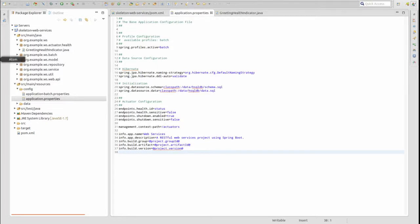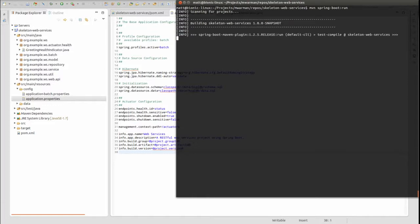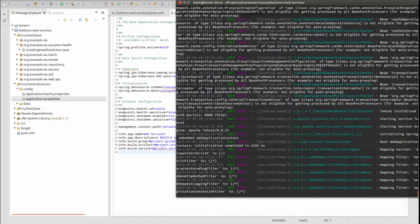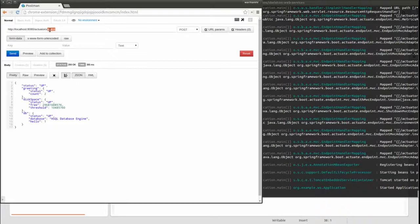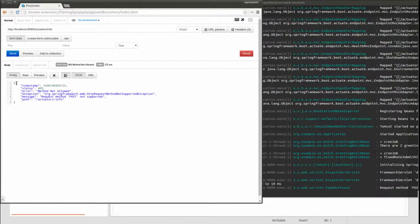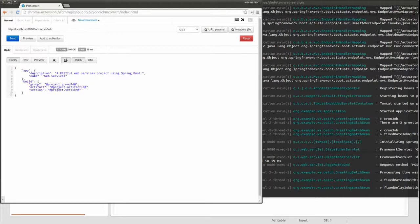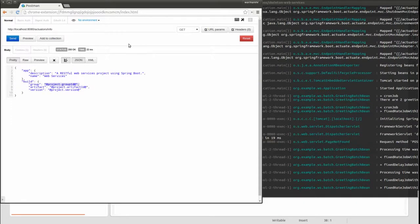Let's run the application once again to see the custom info endpoint response. Type MVN Spring Boot Run and press Enter to start the embedded Apache Tomcat web server. I'll use my RESTful web service client again to send a GET request to the info endpoint.